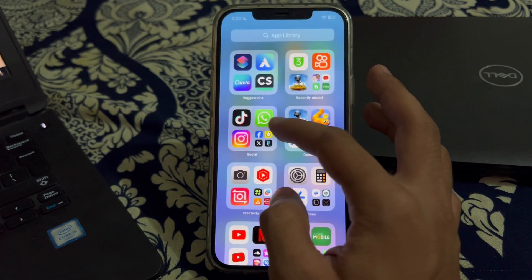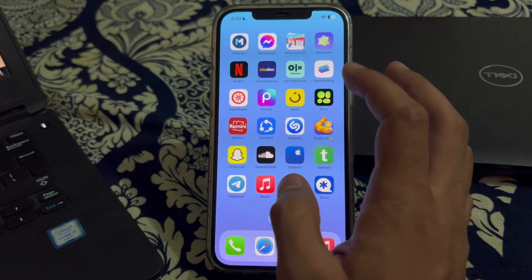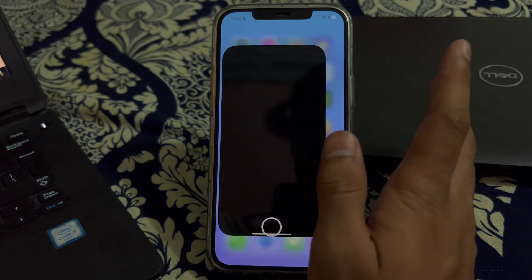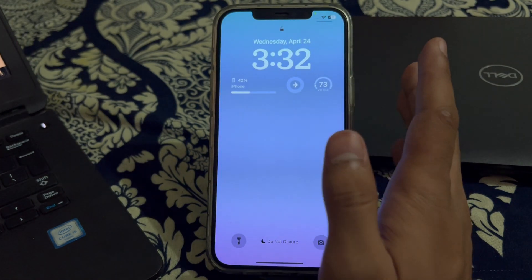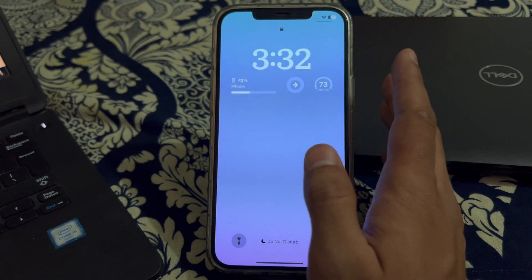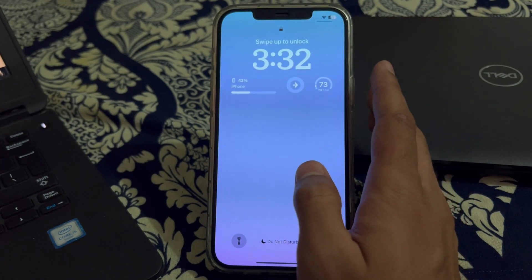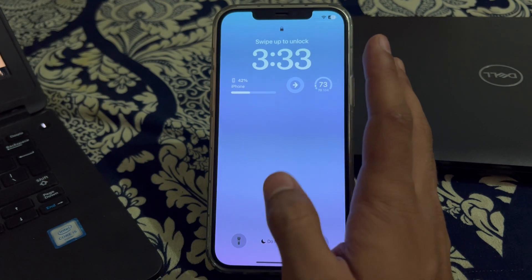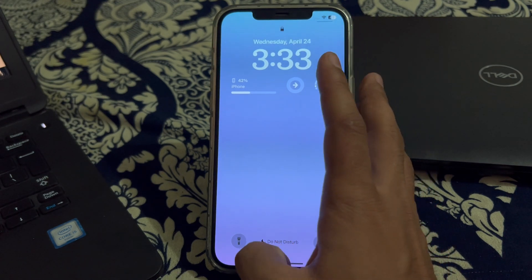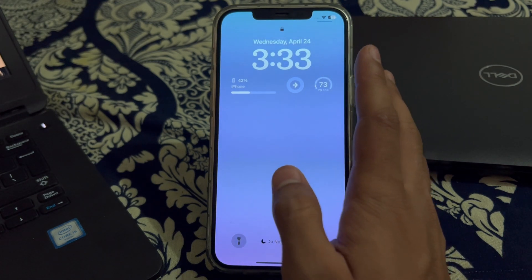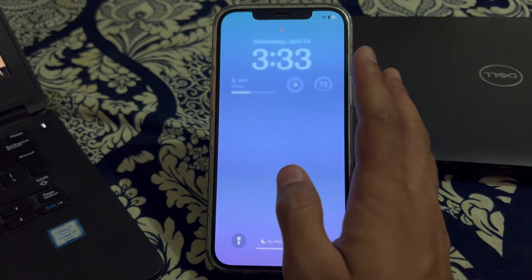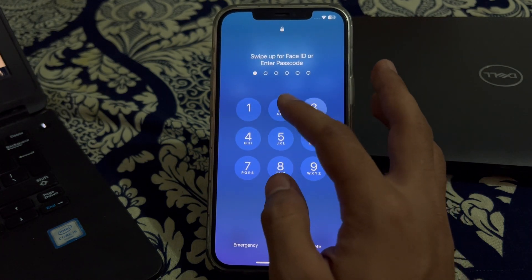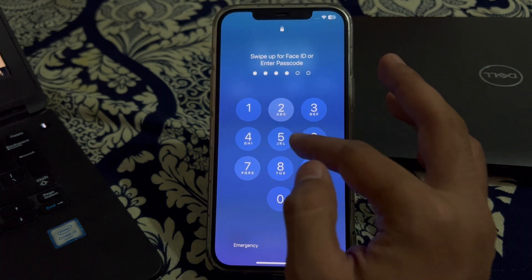Now as you can see, if I open my Snapchat again, my iPhone will automatically get locked, and I will now be required to use my Face ID or passcode to access my Snapchat app.